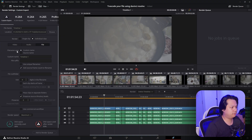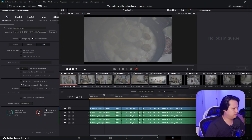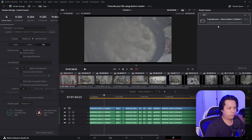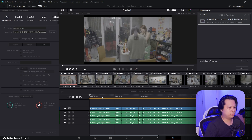Under File, set 'File Name Uses' to Source Name so every file will keep the same source name instead of a custom name. After we're done with all the settings, click 'Add to Render Queue.' In the render queue pop-up, click 'Render All.'